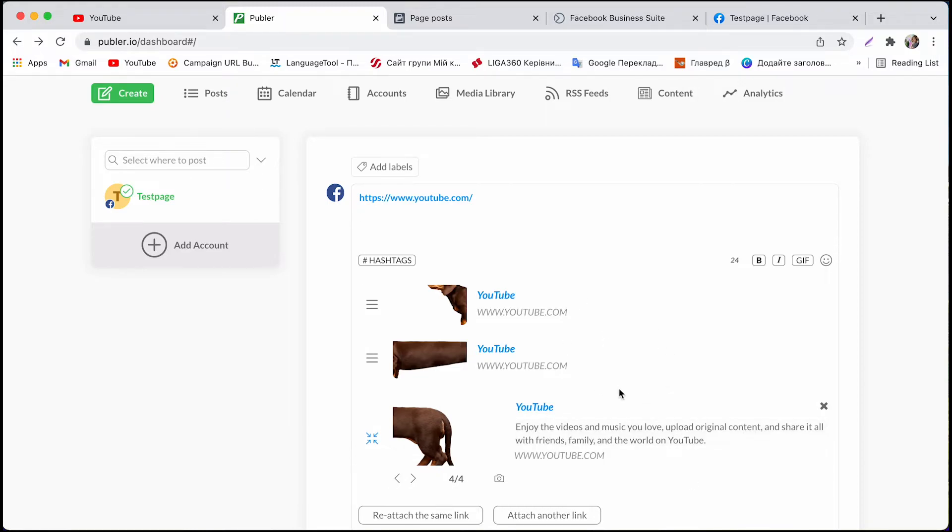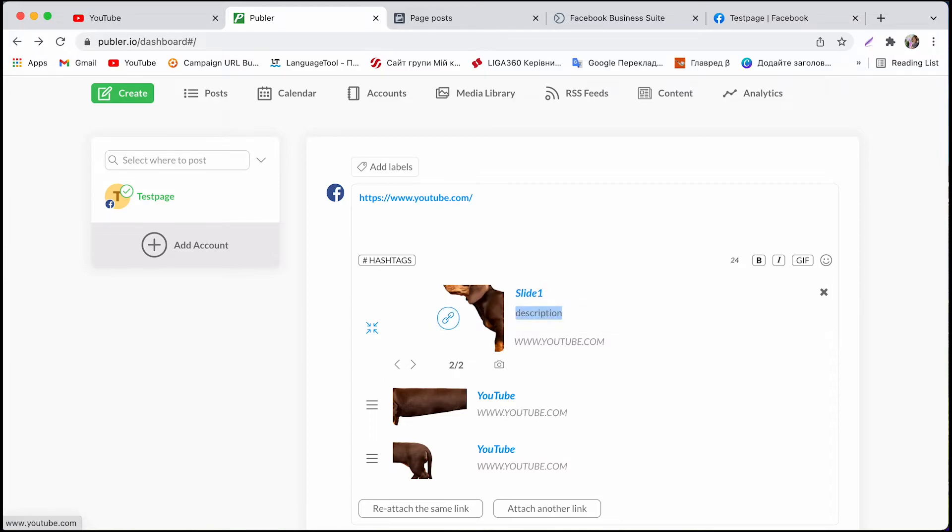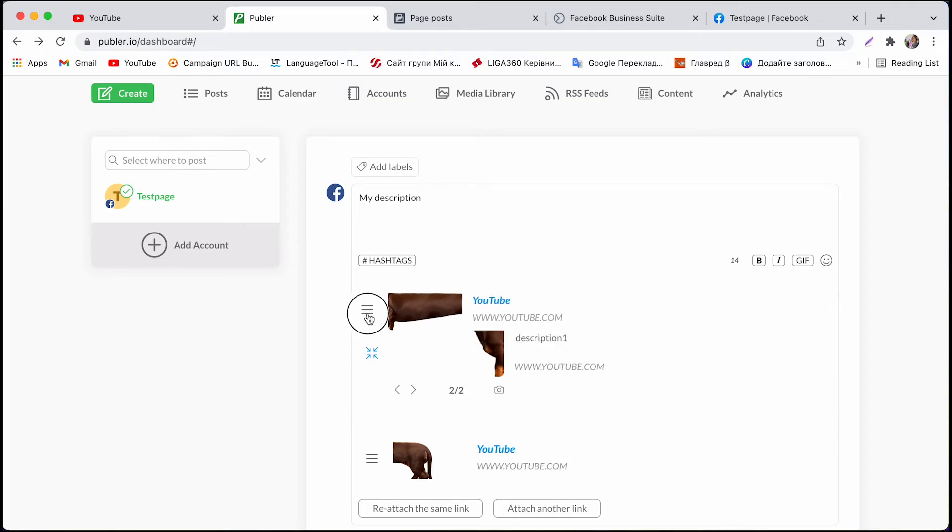Keep in mind that all fields are editable. So say if you want to change the title and the description for one of your slides you can do that. Also you can add an overall description for your carousel here. And if you want to change the order of the pictures you can also do that.